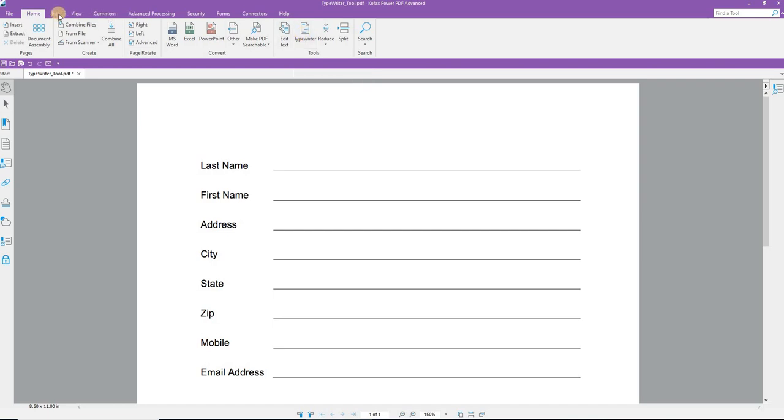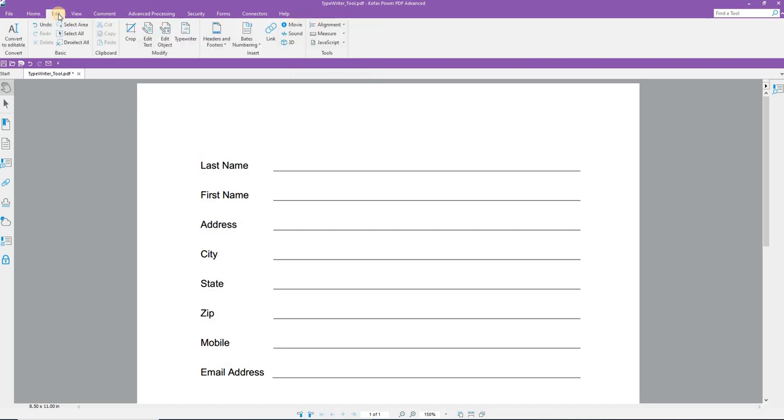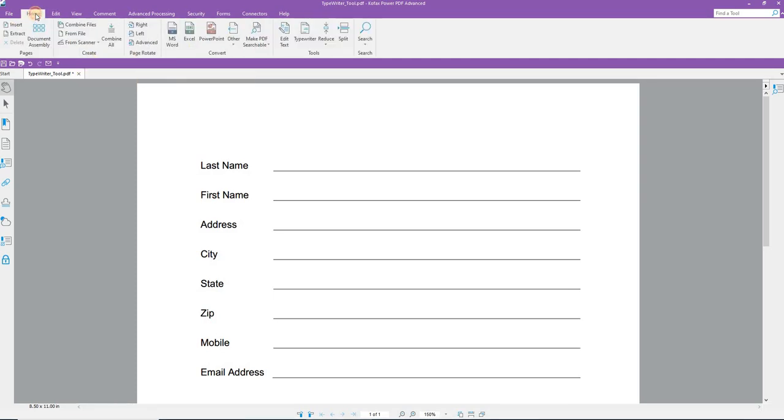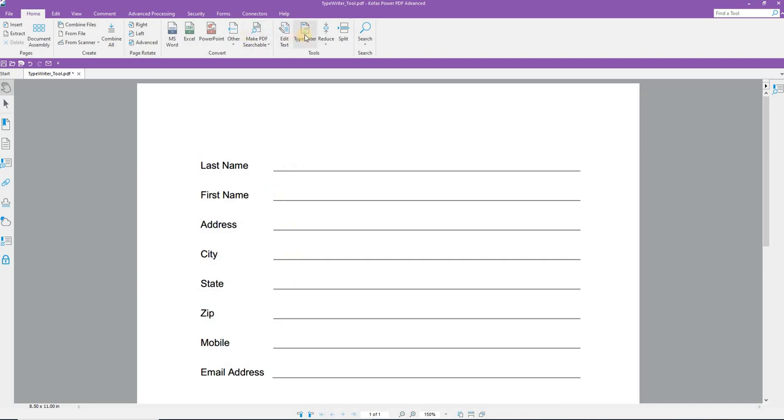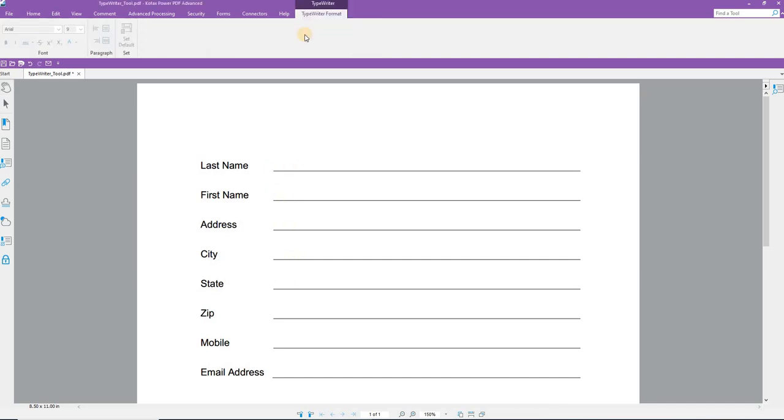It's also located on the Edit ribbon in the Modify group, the Typewriter tool. I'm going to return to the Home ribbon and use it from there. To use the Typewriter tool, what I wish to do is to fill in this information here in this PDF.